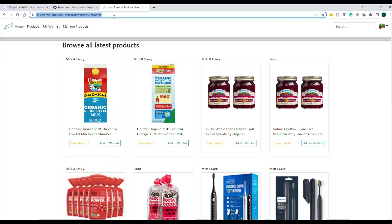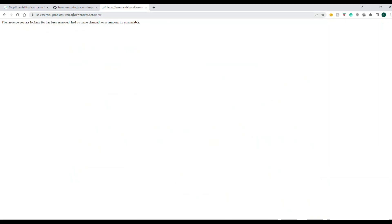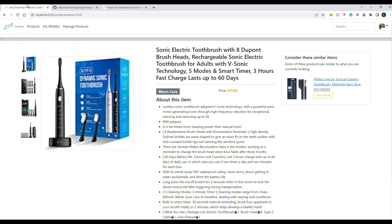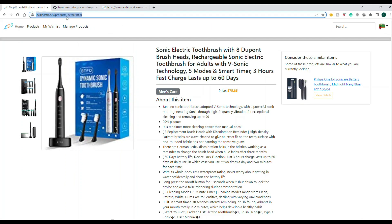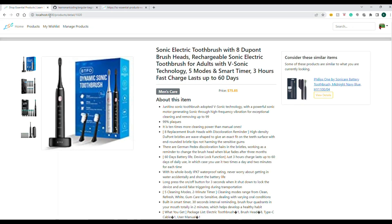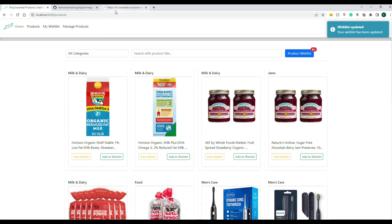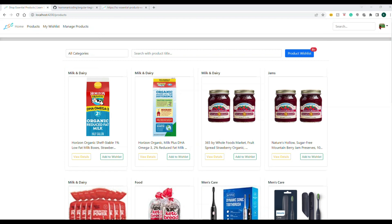If I reload or refresh, this doesn't work. That's because the URL you see in the browser is considered as a direct file path, which is really not the case for Angular. It's all about internal routing — there is only one file or a bunch of files; there is no such physical file corresponding to the URL. So how do we fix that?